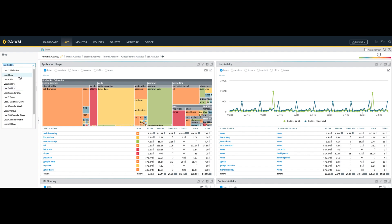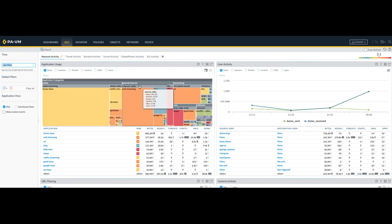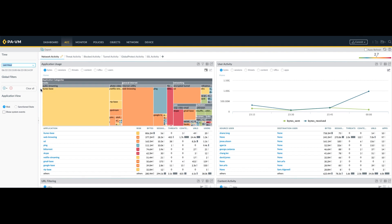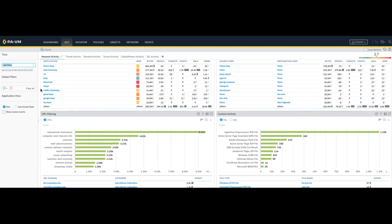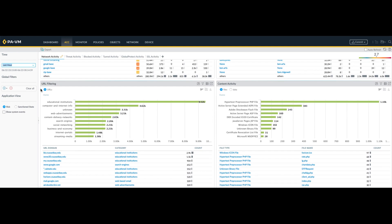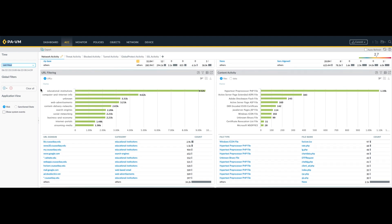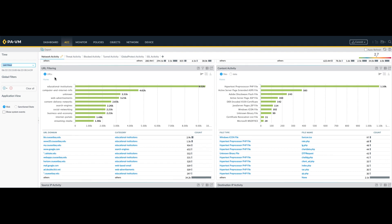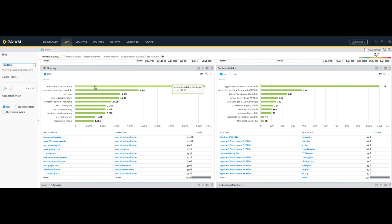For this example, let's select one hour. Notice how the page immediately updates and shows you the information for the selected time frame. Then you can scroll down to the URL filtering widget, where you will see the URL domains and categories that are being accessed. Notice that the section is dynamic — you can click on any of the categories and drill down to get more details.